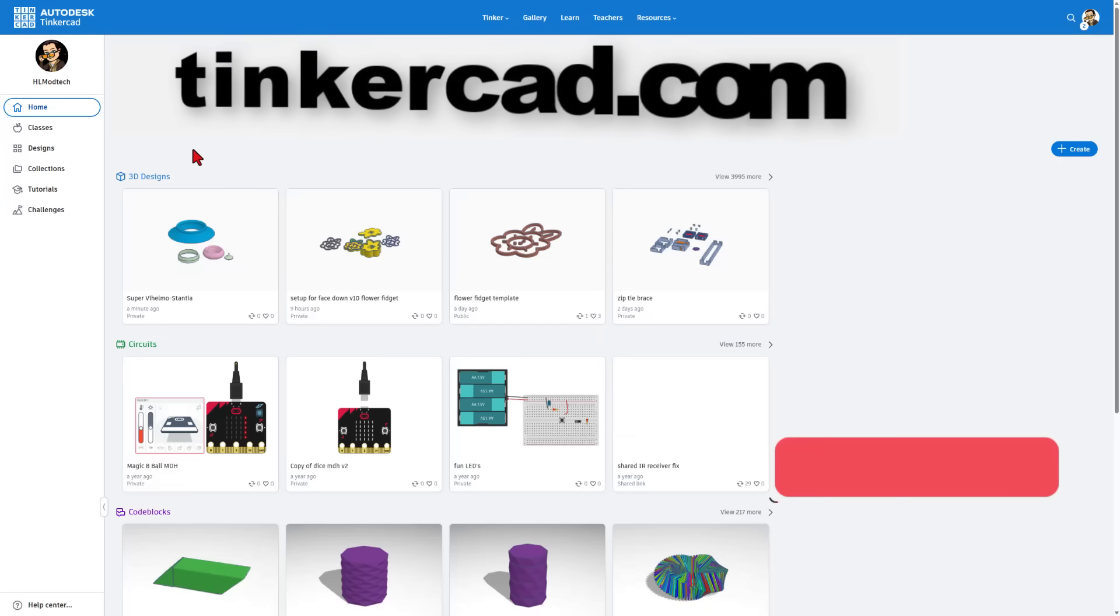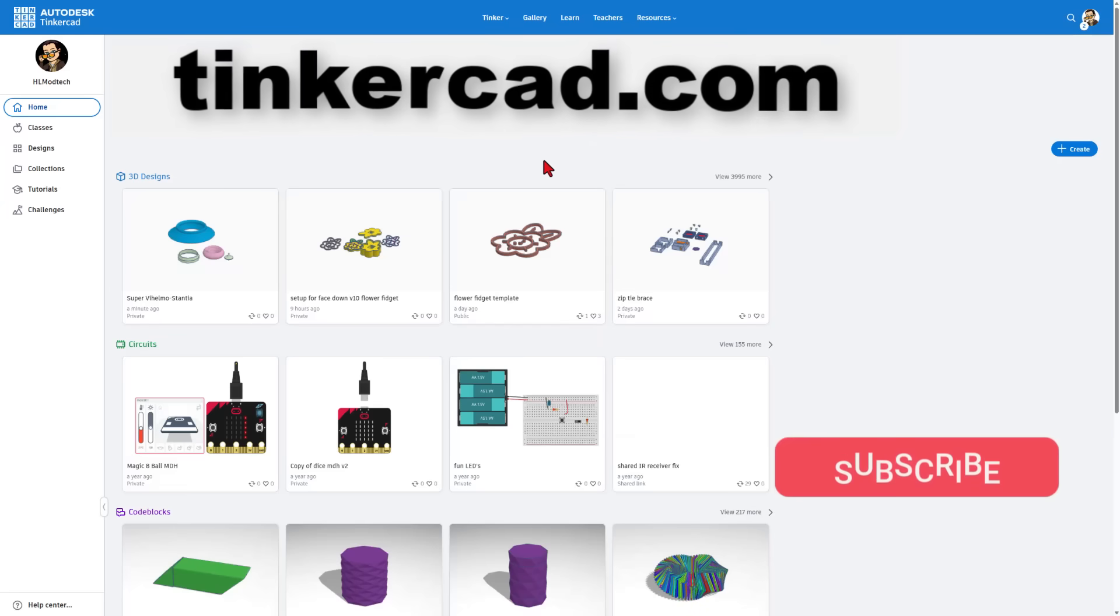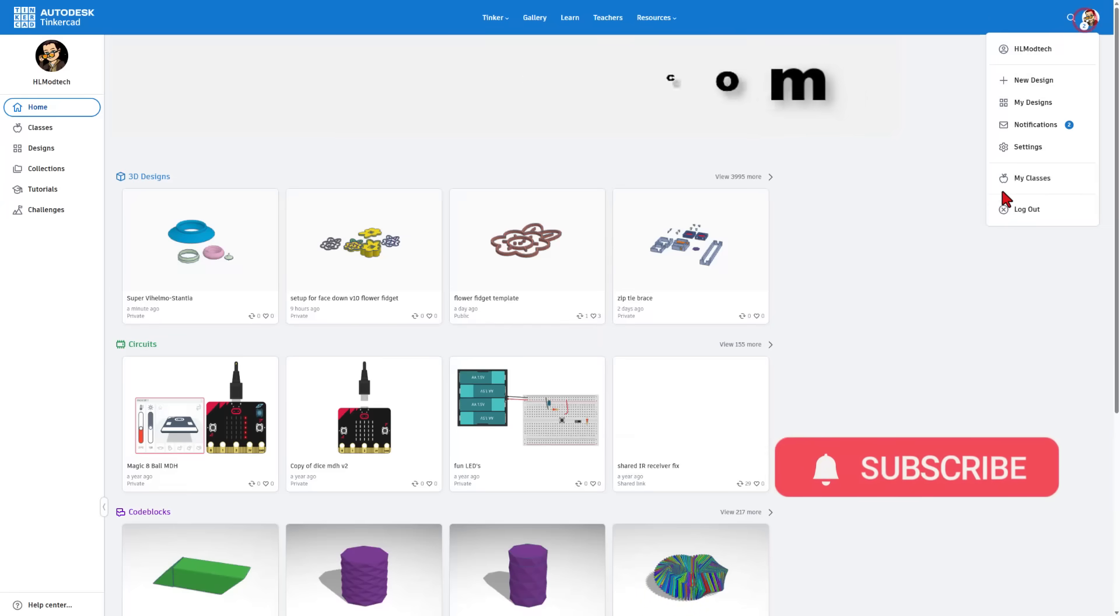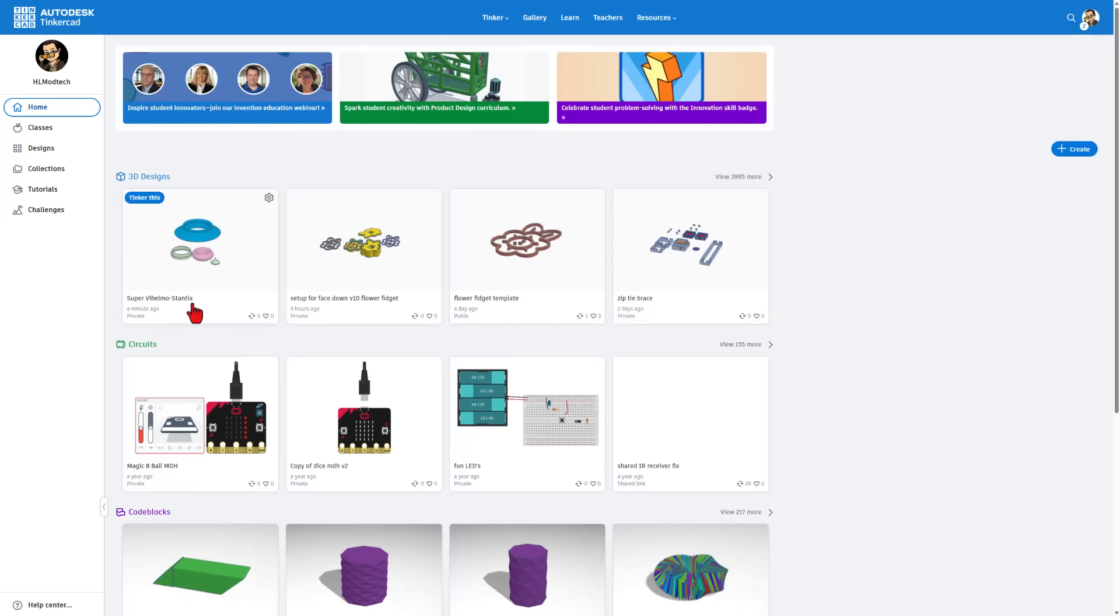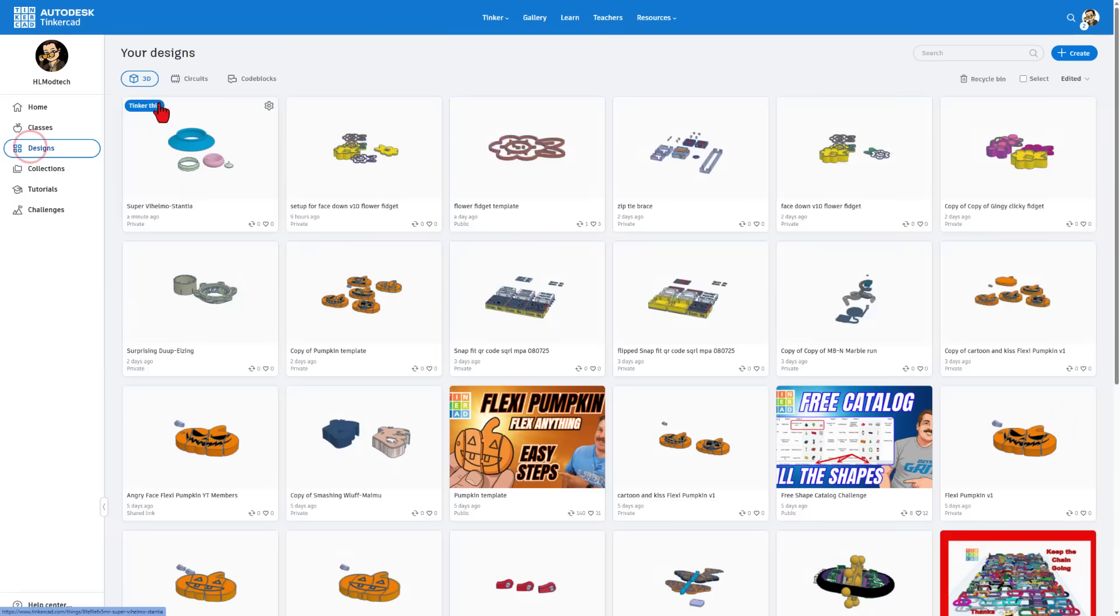This is Tinkercad. You can get there by visiting tinkercad.com. I simply choose sign in with Google. You can use it to make 3D designs, play with circuits, or design with code blocks. We are going to work with 3D designs.